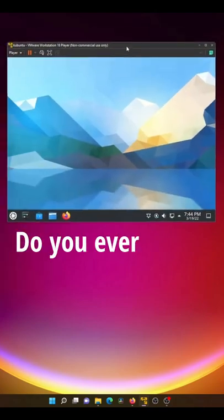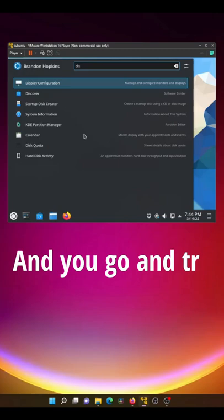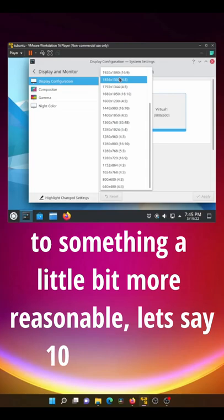Do you ever notice when you have KDE Plasma in a virtual machine and you go and try to change the display settings to something a little bit more reasonable, let's say 1080p here, hit apply and it just snaps back on you? How do you fix that?